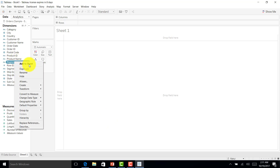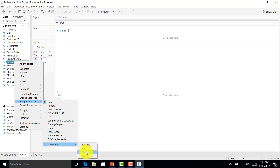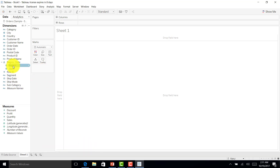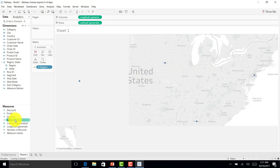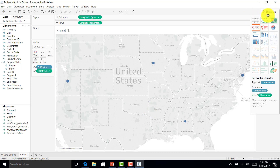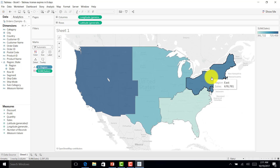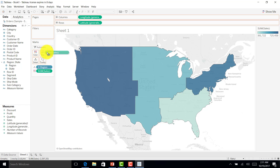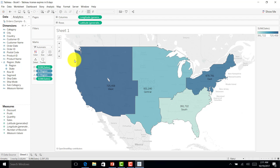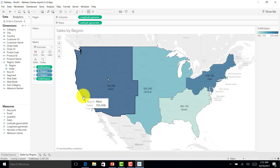I'll make Region a geographic role by State, drag it onto the map, and add Sales values to make a filled map. I have four regions: West, Central, South, and East. I'll drag the Sales value and Region into the label. Now let me save this as 'Sales by Region'.